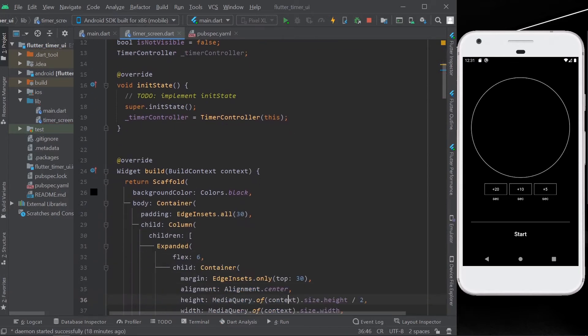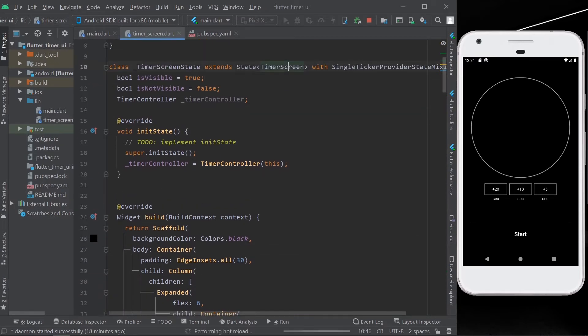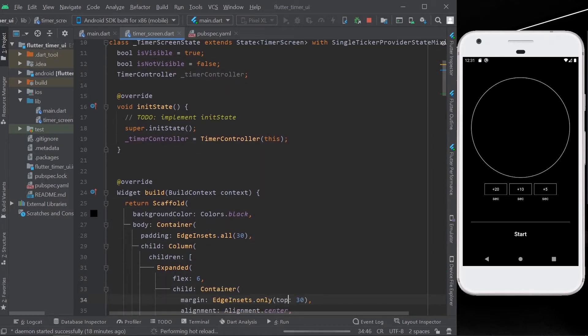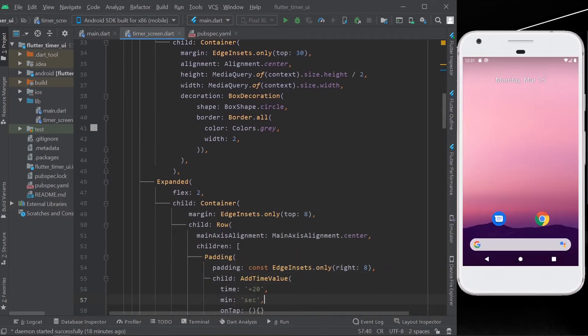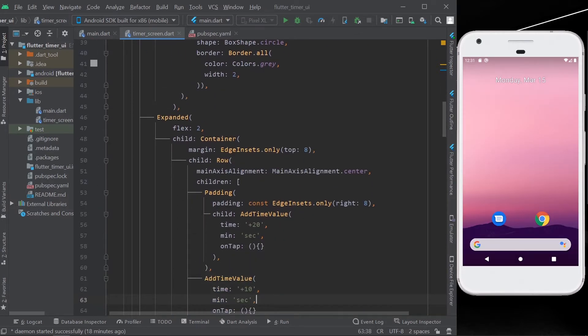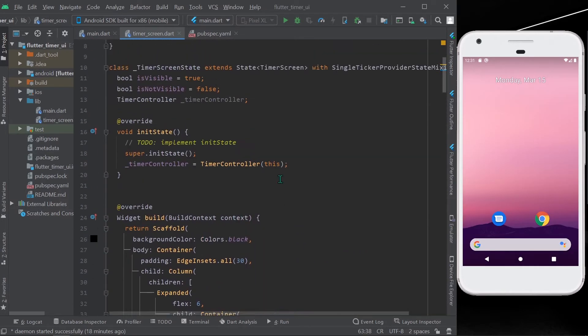If you want to start, stop, or pause your timer you need to... Okay, let's rerun our app.